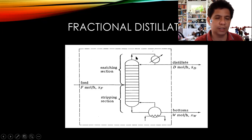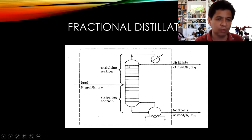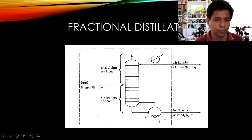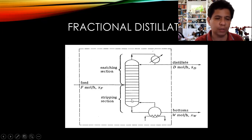The condenser condenses the vapor coming out of the top of the column to produce liquid distillate, and some part of the liquid is returned to the column as liquid reflux, L. On the lower portion of the column we have the reboiler — a heat exchanger where we usually use steam to heat the liquid coming out of the distillation column.